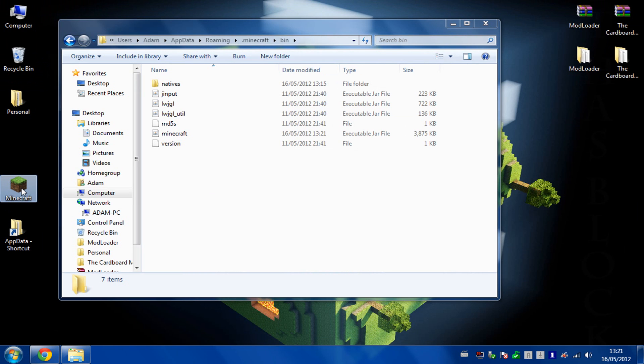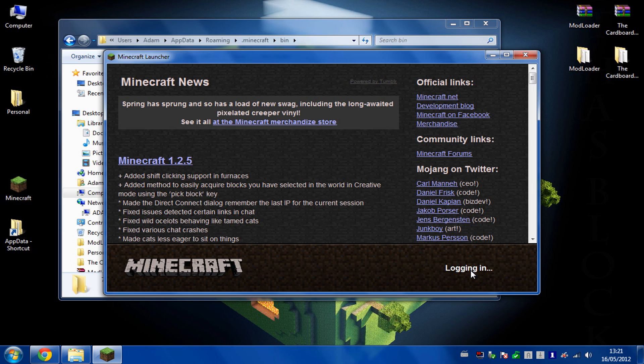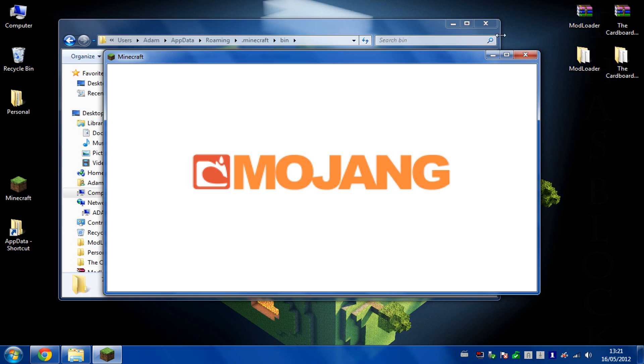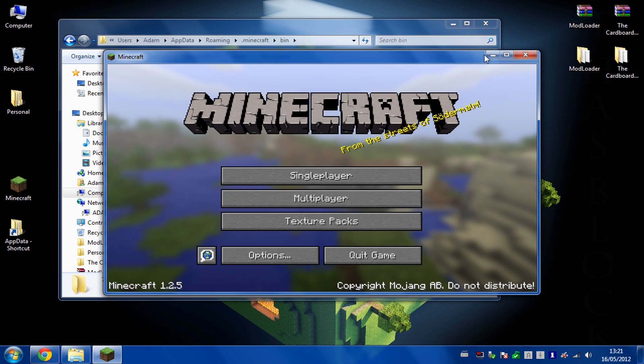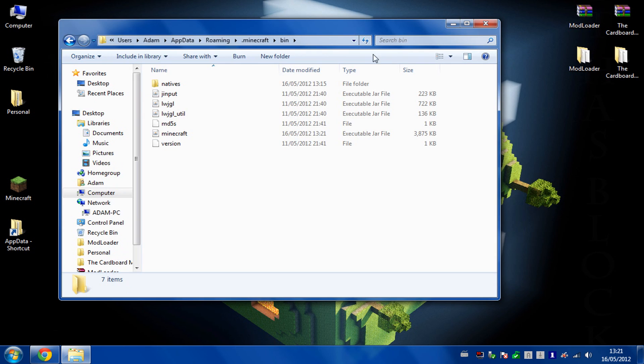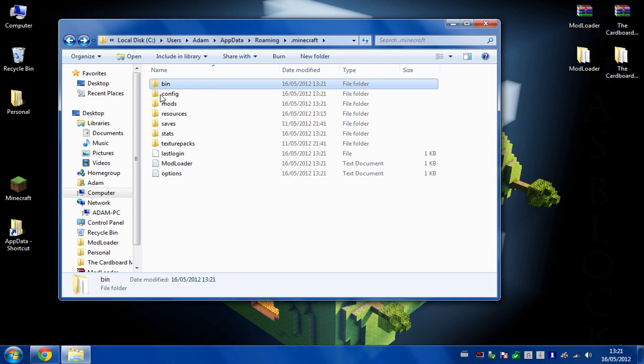You then want to run your Minecraft, log in, and just get to this home screen here, and then close it again. That allows your modloader to create the files it needs.